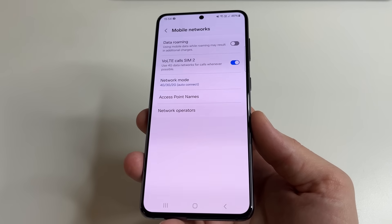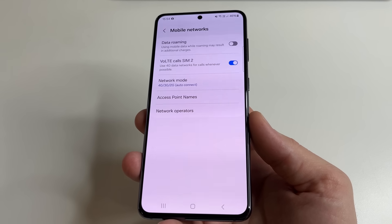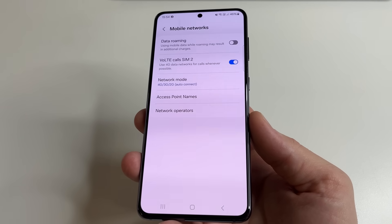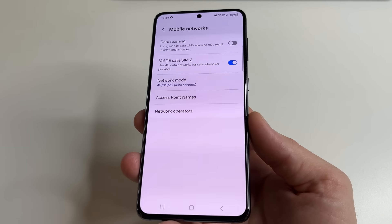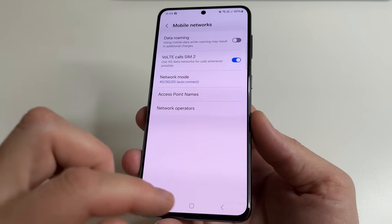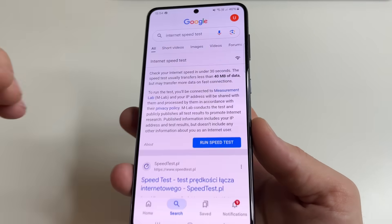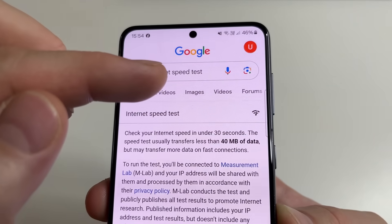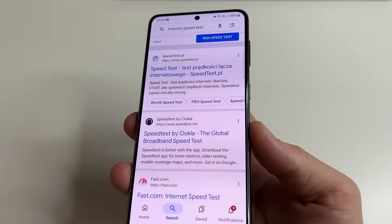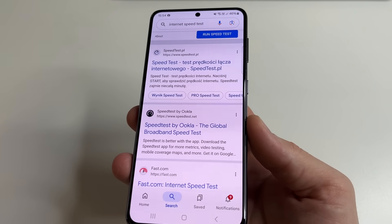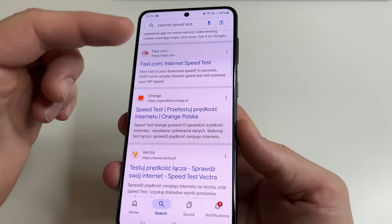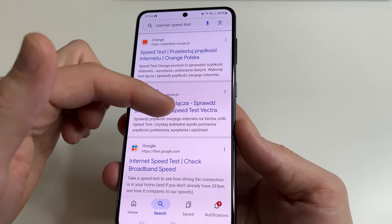Next, we will change the settings so that the internet is faster and more stable. But first, let's check the speed of our internet so that we can then compare how much the speed has increased. To do this, just go to Google and type Internet Speed Test. Here you can see many sites where you can check your internet speed. Choose any that you like — I will not show any specific sites so as not to advertise anyone.